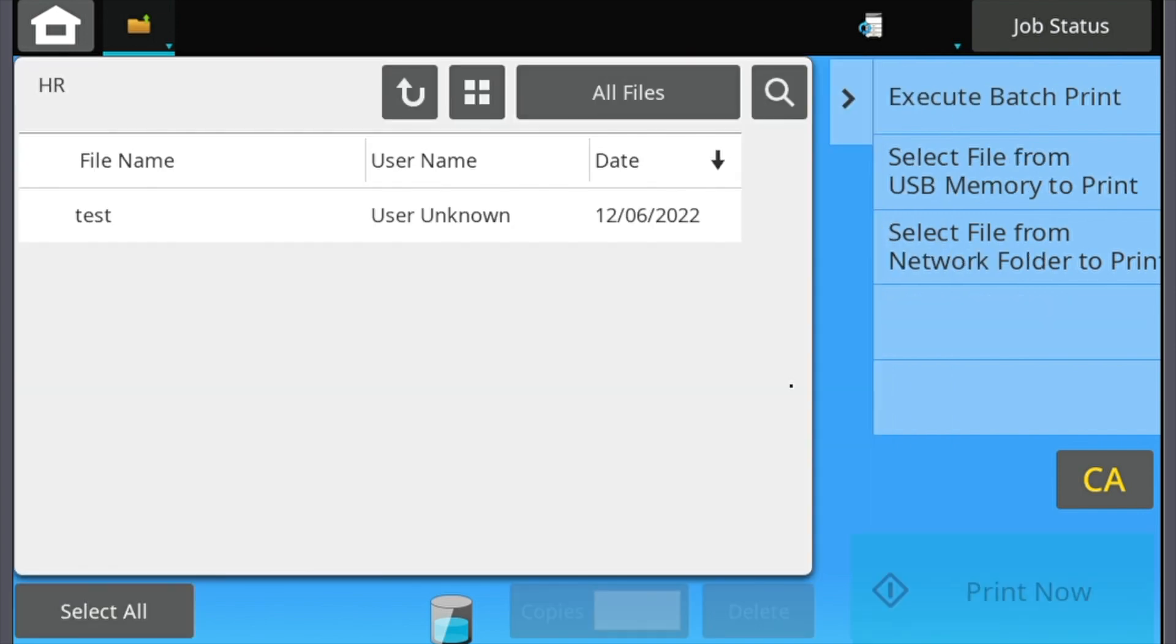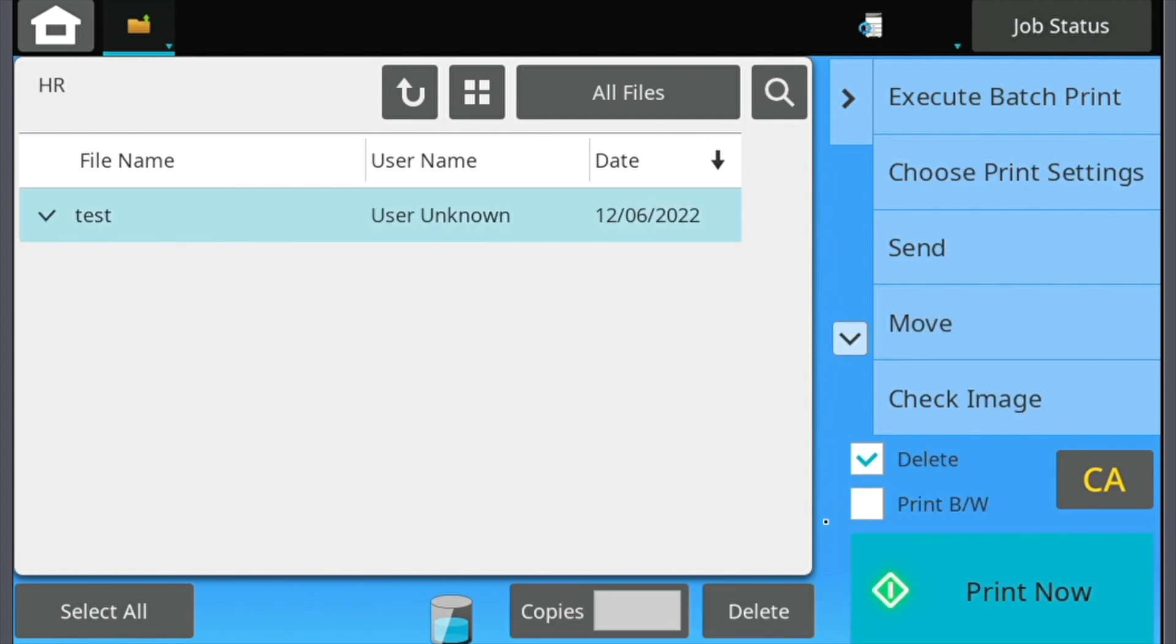Now you will see a list of jobs that the user has sent. You can select all to print a batch, or you can highlight individual jobs to be printed.